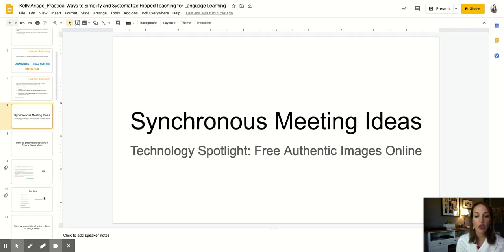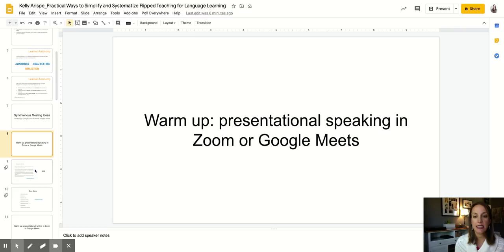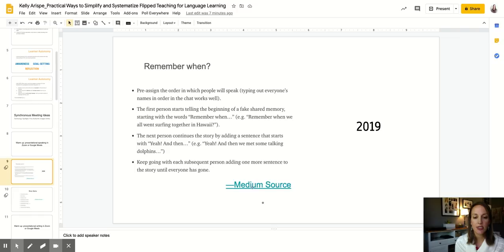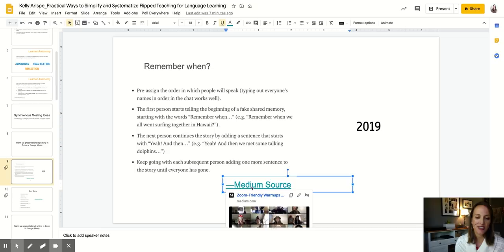I'm going to show you some technology spotlights, specifically some free authentic images online. One thing that I really treasure in that synchronous meeting space is the opportunity to use warm-ups that are fun and engaging. In this first one, I'm going to show you a warm-up for presentational speaking in Zoom or Google Meet. If you click on this link, it brings you to a source from Medium where an instructor provides a whole host of really fun activities that can be adapted to the language learning classroom, all centered on the idea of warm-up.